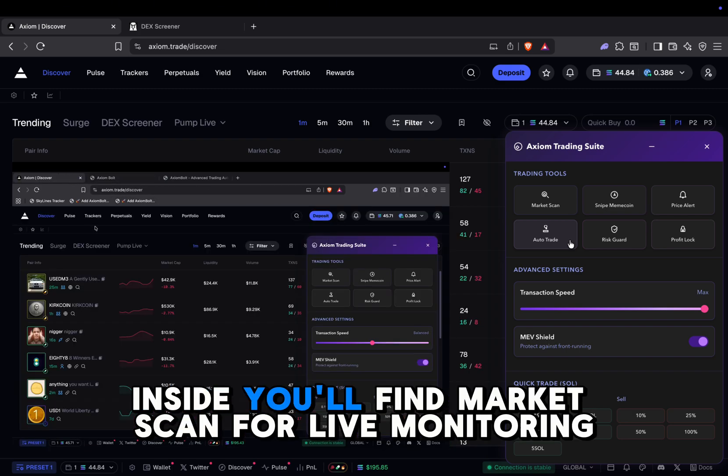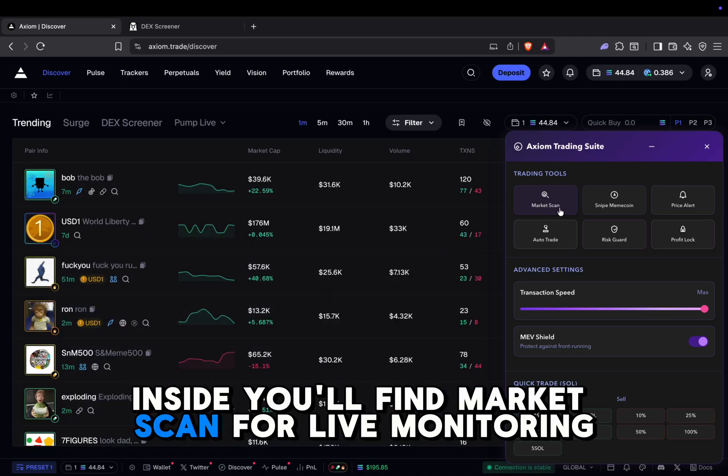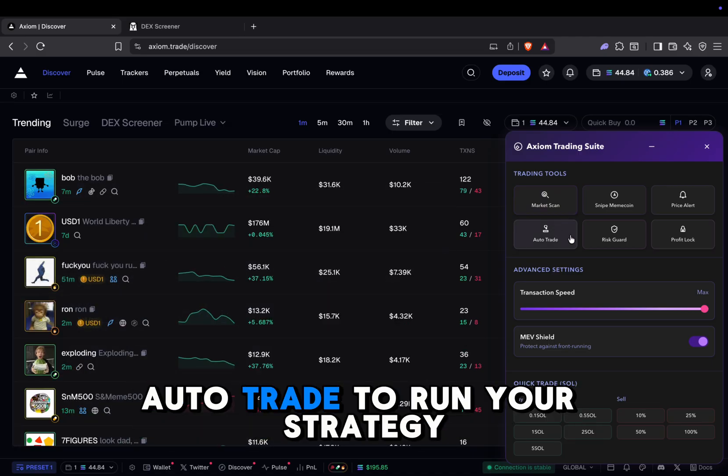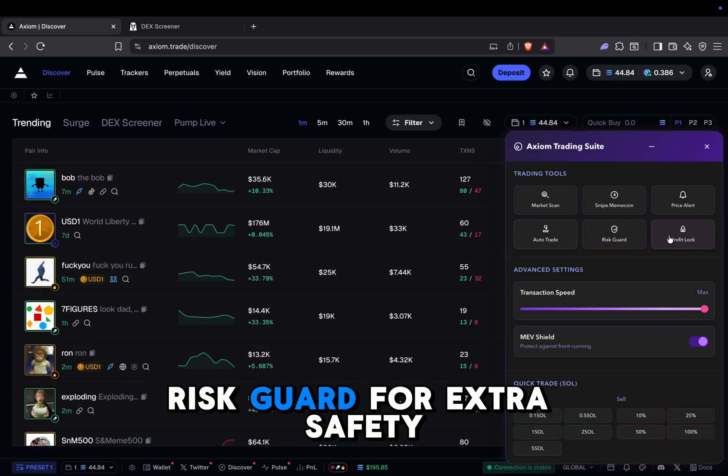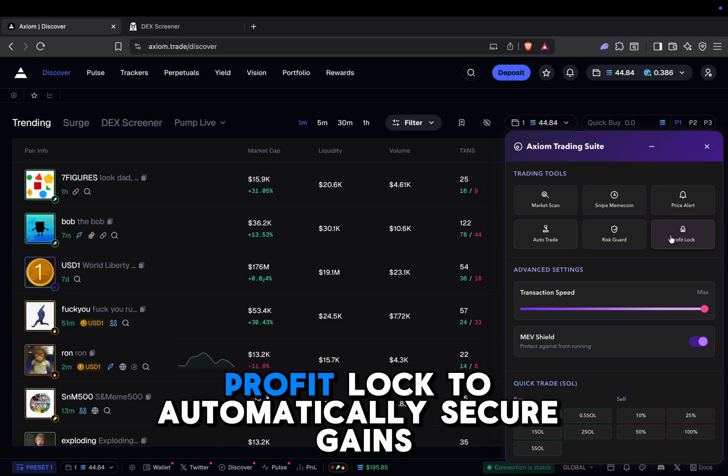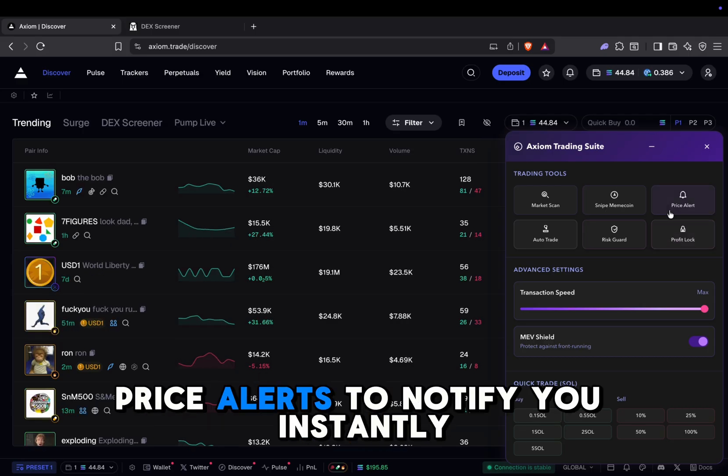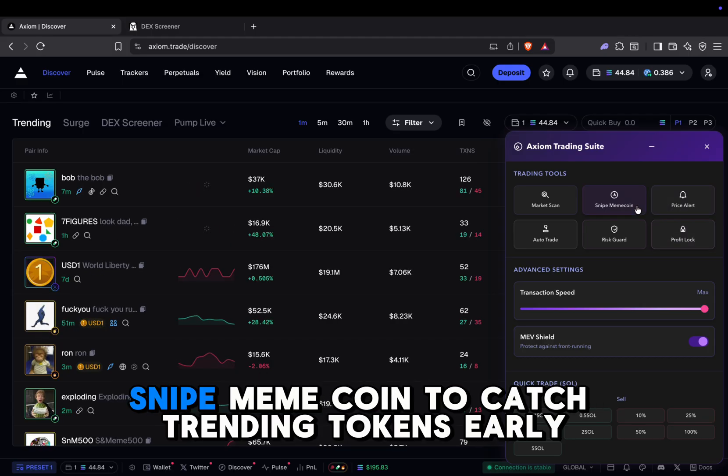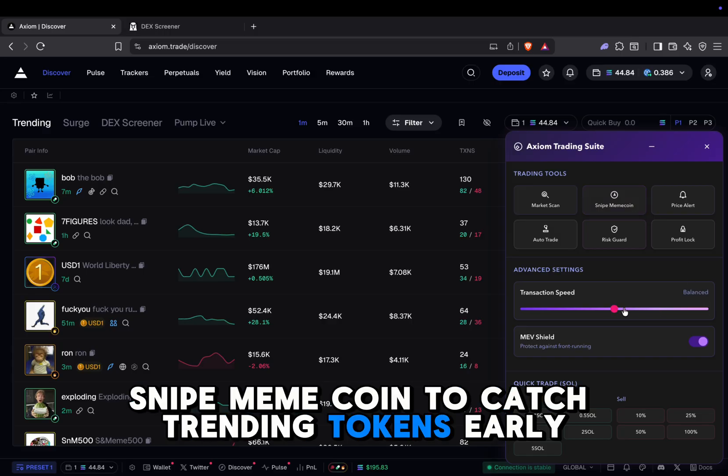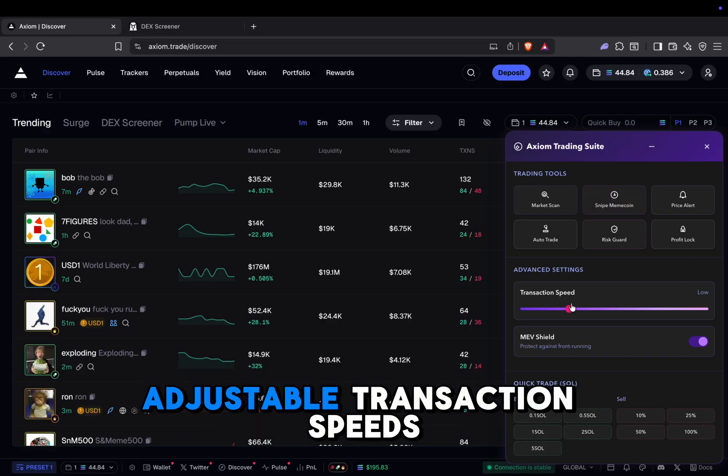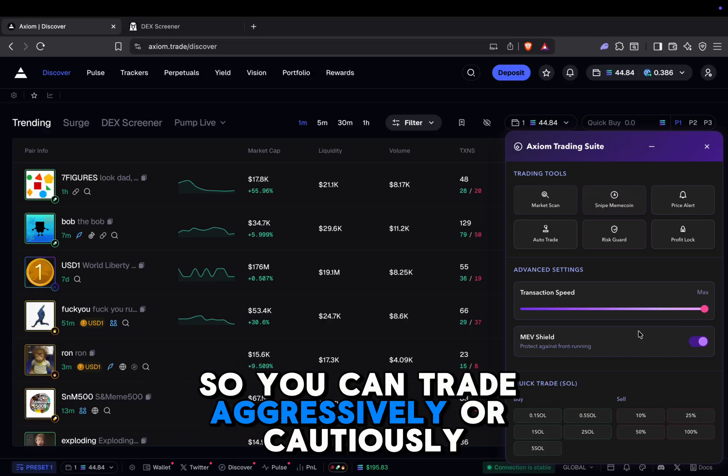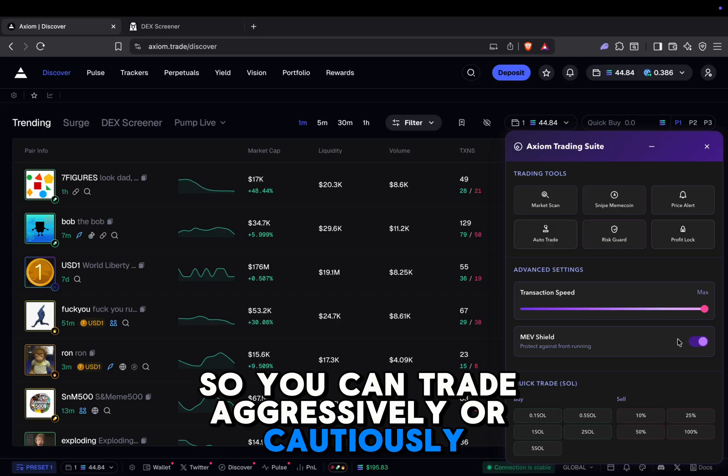Inside, you'll find Market Scan for live monitoring, auto-trade to run your strategy, risk guard for extra safety, profit lock to automatically secure gains, price alerts to notify you instantly, snipe meme coin to catch trending tokens, and adjustable transaction speeds, so you can trade aggressively or cautiously.